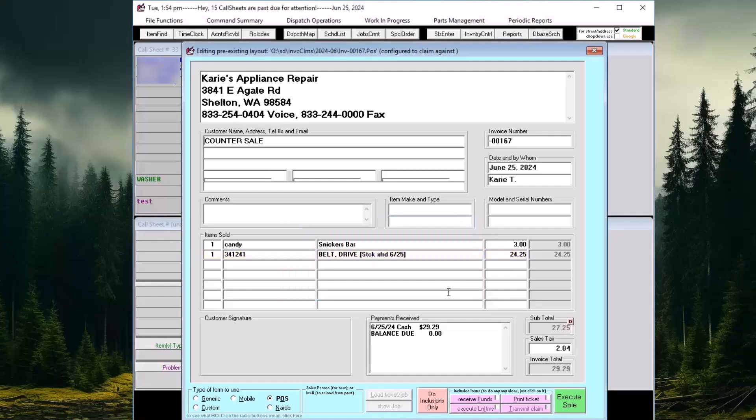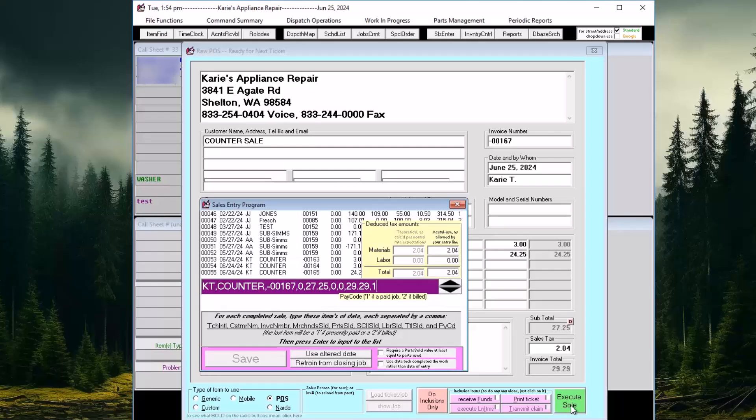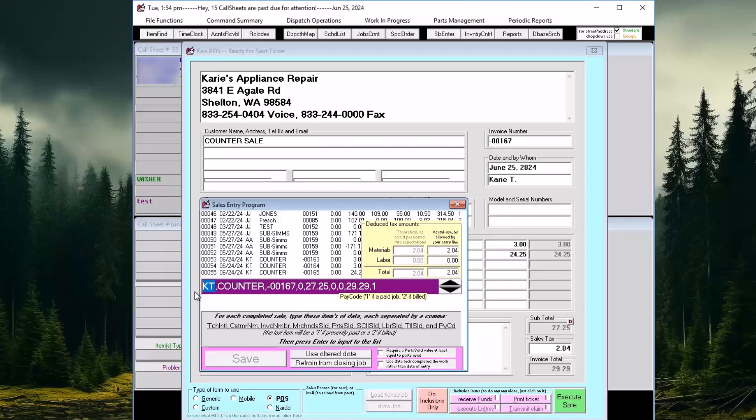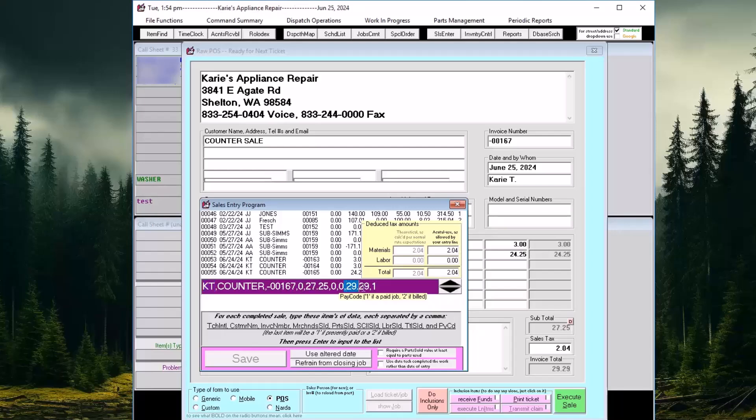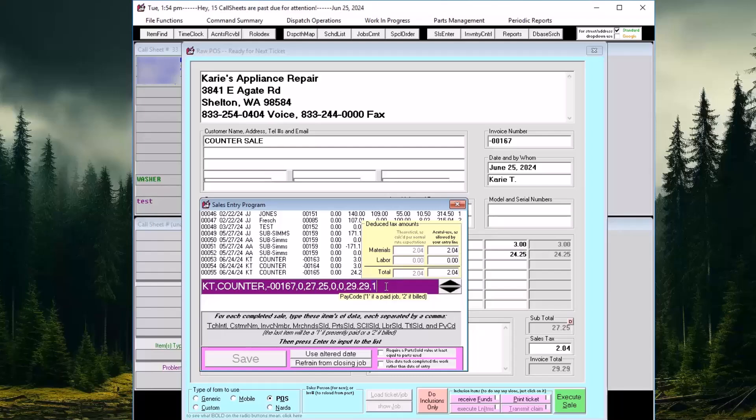After receiving funds from the customer, you will select the green Execute Sale button. This will open the sales journal form completed with the information found in the point of sale ticket. This includes the person responsible for the sale and the amount of the sale. The system will default to a pay code one if you have collected funds from the customer before executing the sale.